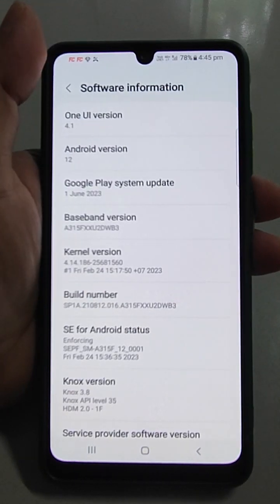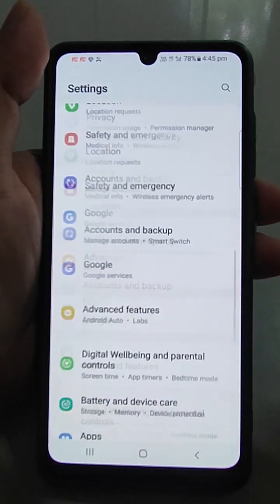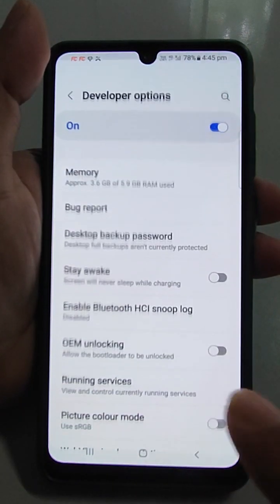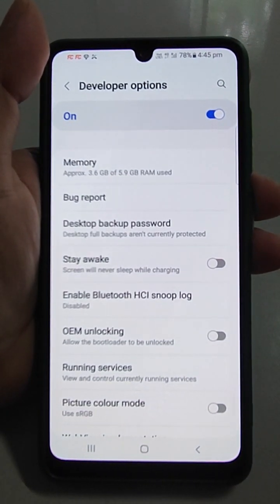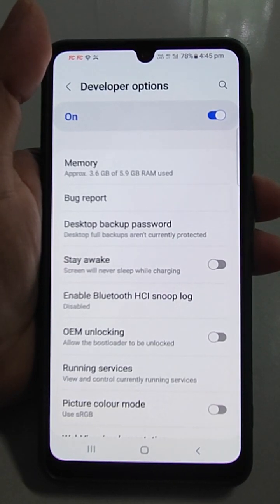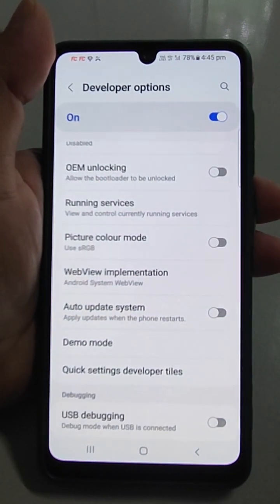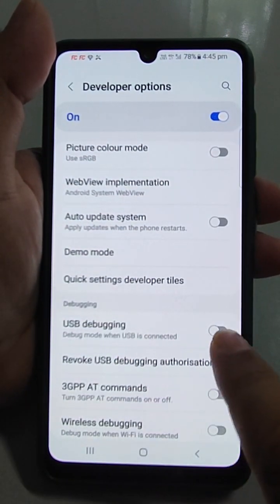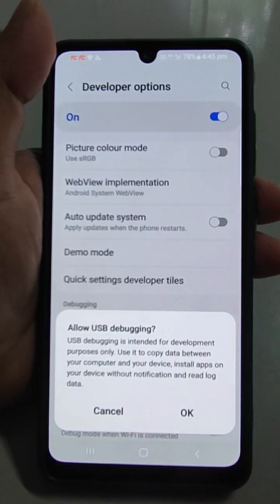After the developer option has been activated, to find it just go back to Settings and scroll down to the bottom — Developer Options is there. Now in Developer Options you have to search for USB Debugging.